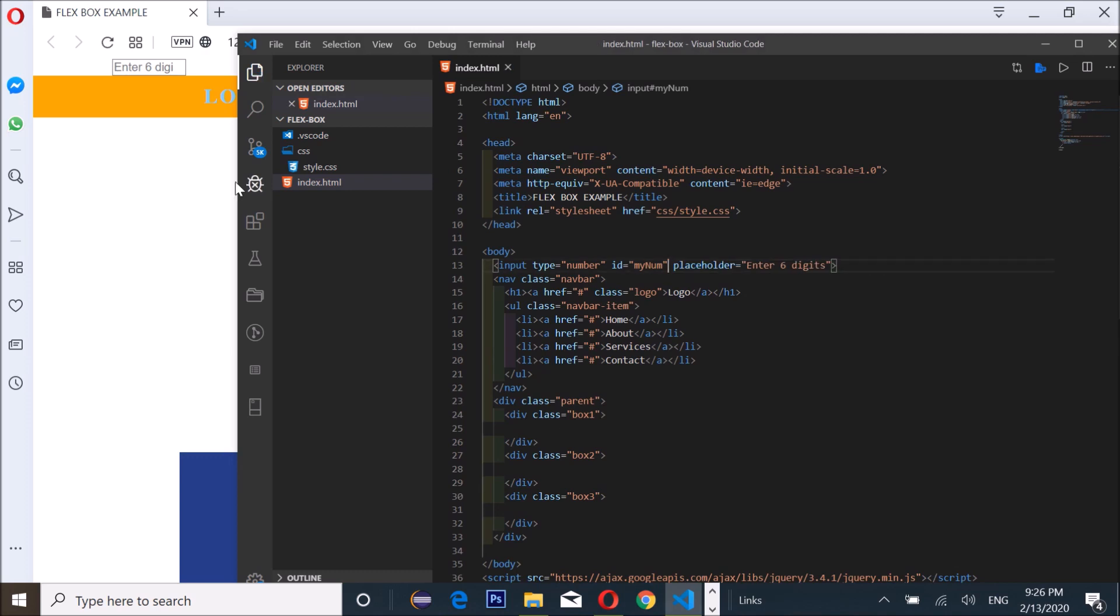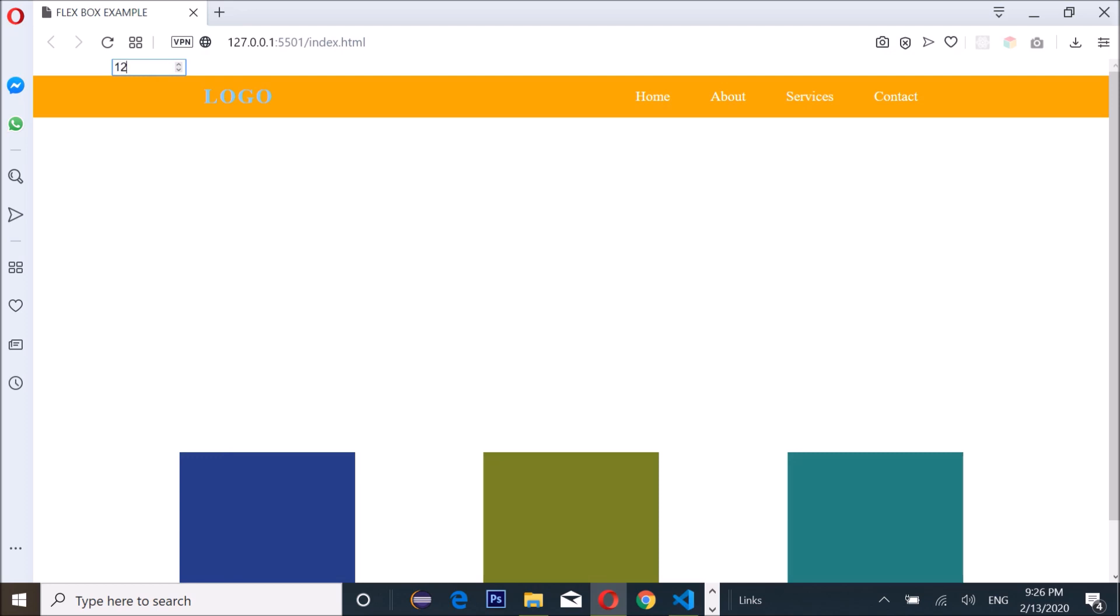Enter six digits and it's gonna work fine. That's it. All right, thank you guys for watching. See you again in my next video.